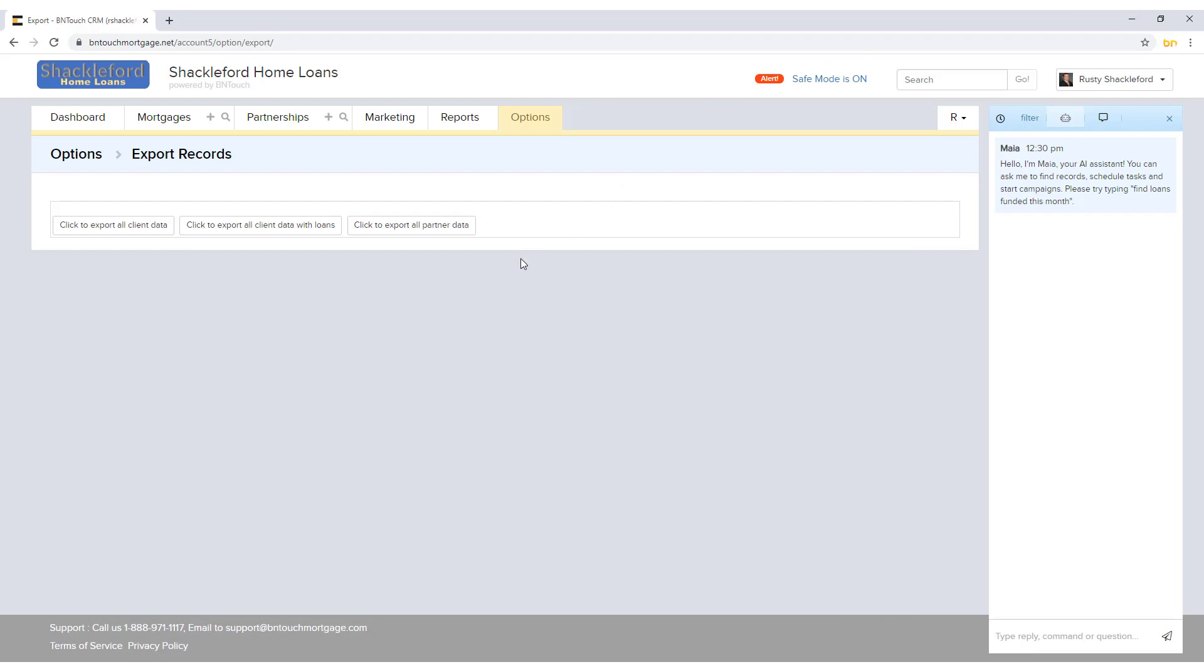They can be opened by spreadsheet programs like Microsoft Excel or Google Sheets, and they can be imported into other systems to integrate the data.